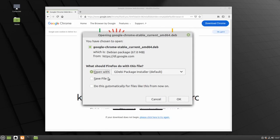Then make sure that your options are set to Open with GDebi Package Installer and click OK.